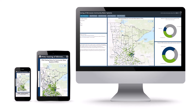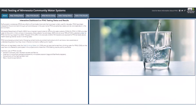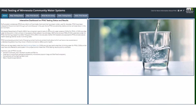You can find information about PFAS testing and drinking water in our interactive dashboard. In the interactive dashboard, the About tab contains general information about PFAS and drinking water.